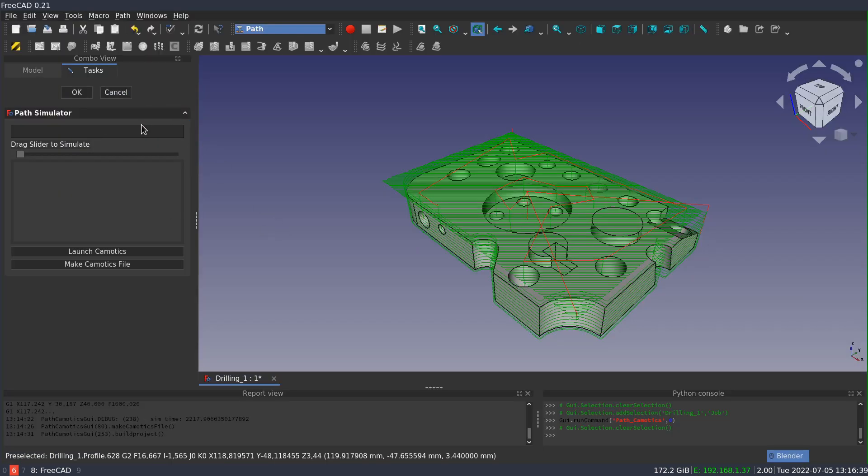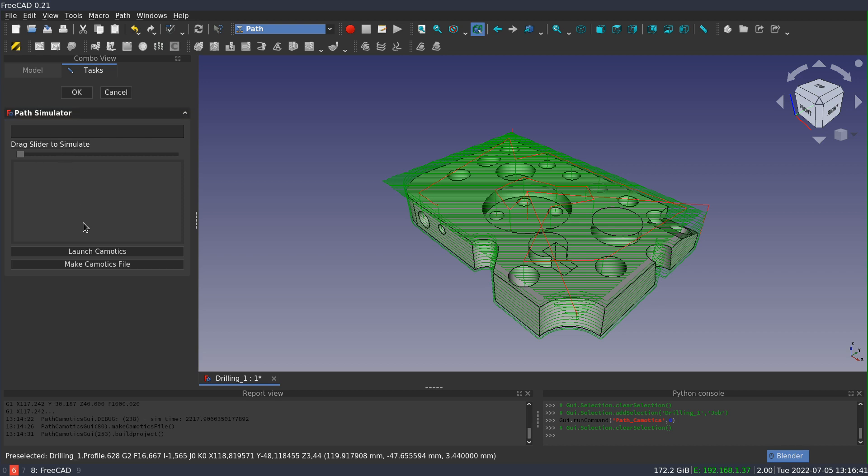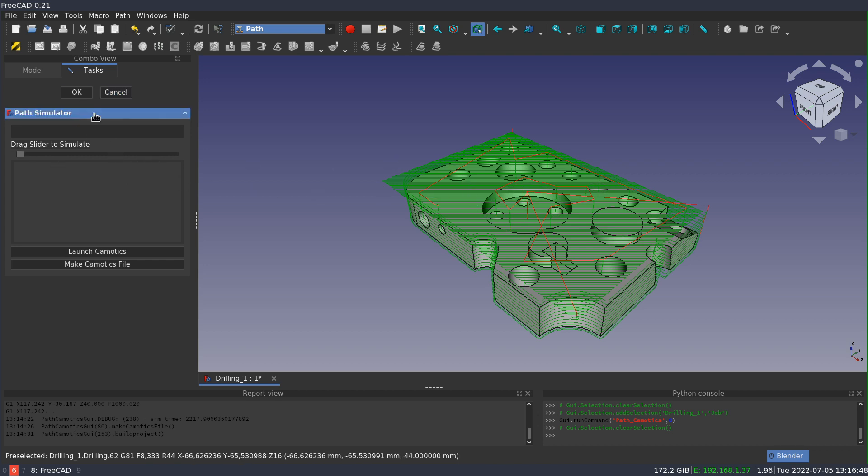And to exit from the Camotix task panel in FreeCAD is the same thing with the OK and Cancel. And if you have generated a mesh, exiting with OK will leave it behind just like it did with the internal simulator.